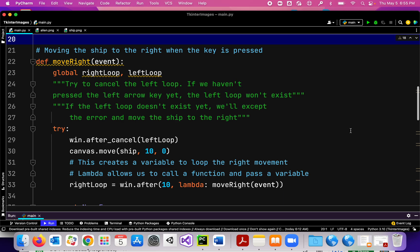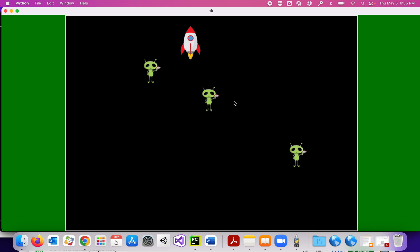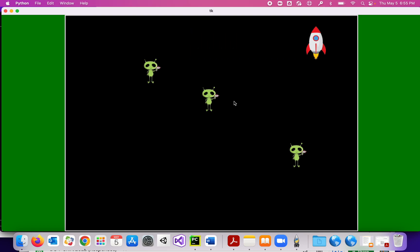This video is on fluid motion. To see what fluid motion looks like, I've got my ship here and if I hit the right arrow key it moves smoothly, and when I let go of the arrow key it stops moving.